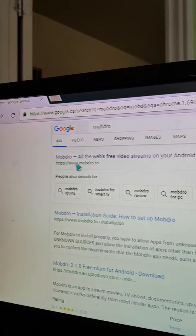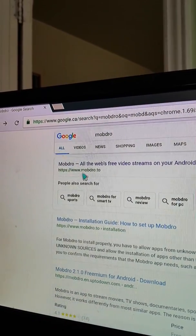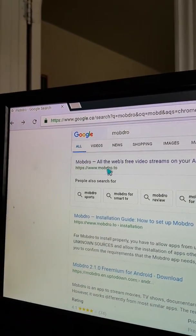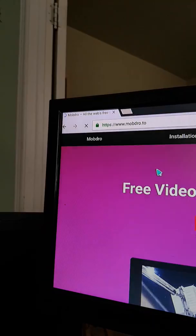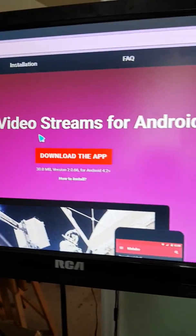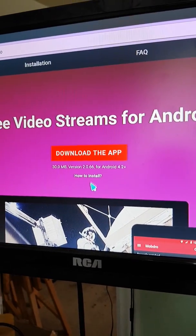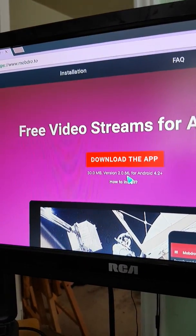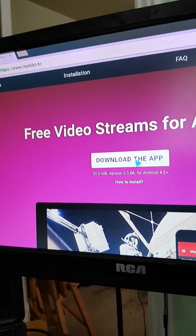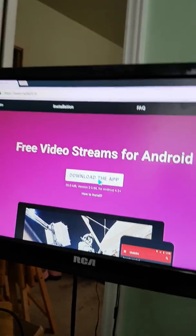Right here it says Mobdro, click on that. And right there it's still the older version 2.066. Hit the download.